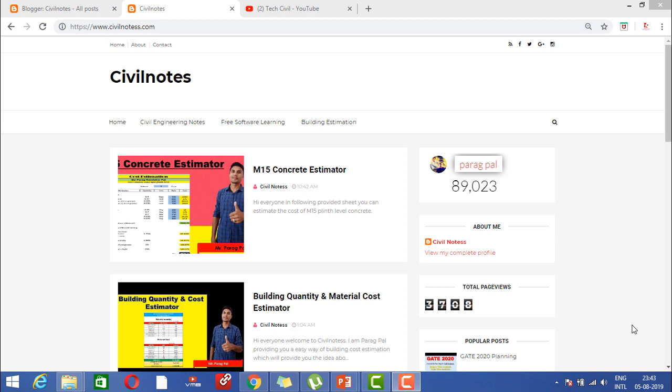Hi everyone, my name is Paragpal and welcome back to my new video. In this video, I'm going to provide you an M15 concrete estimation tool where you can estimate cost for M15 grade of concrete in an easy way.